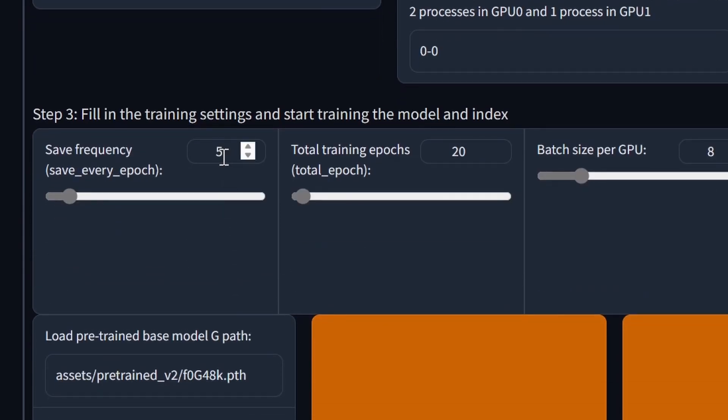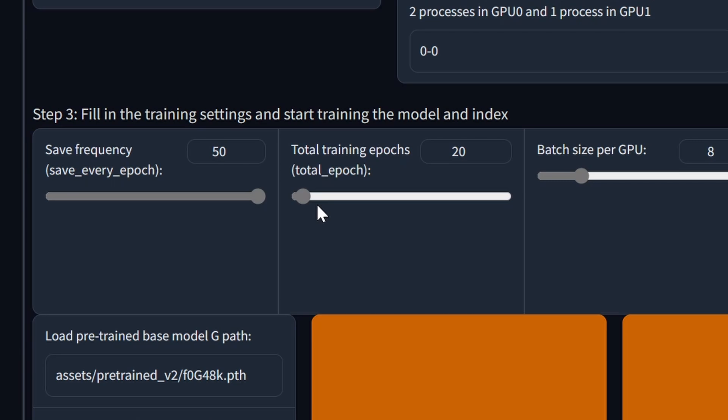At the bottom, we have the step 3 parameters. The save frequency determines how often the training saves checkpoints. Generally, I crank it up to 50 because I don't think there's much value in saving any more frequently than that. Total training epochs determines the maximum number of times that the training process will iterate through the dataset. I usually go with just 250 or 300 for this value.